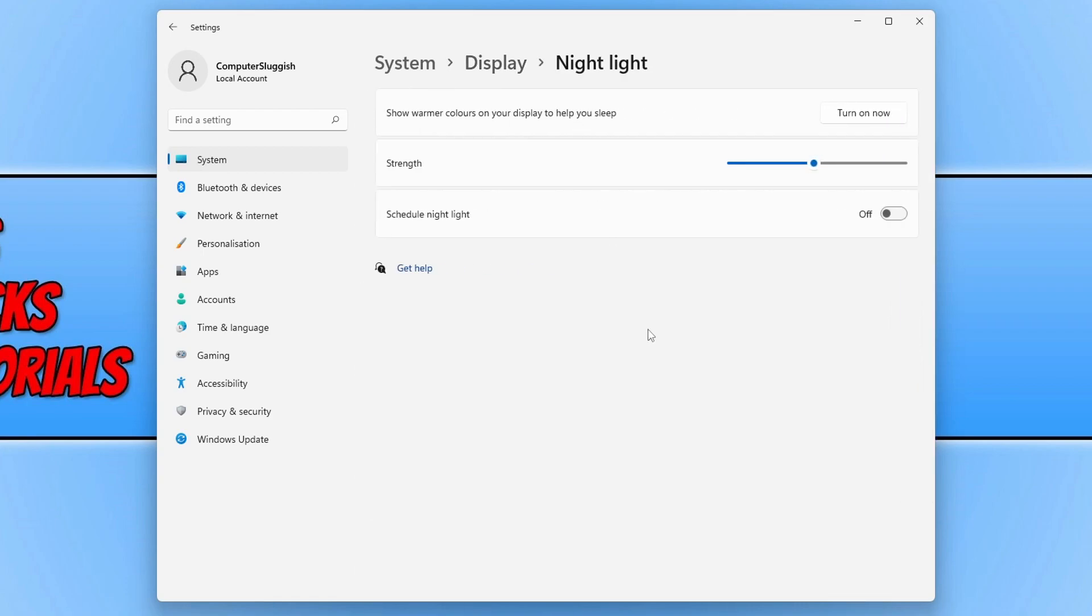So we can change the strength and we can also schedule what time we want the nightlight to turn on. So to begin with, let's look at the strength.